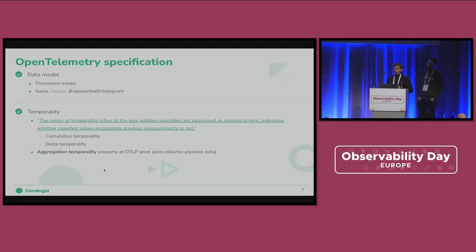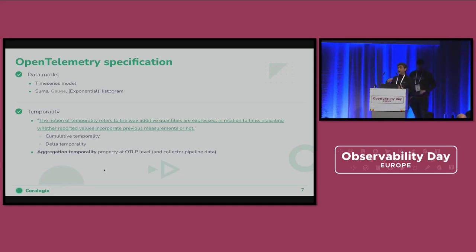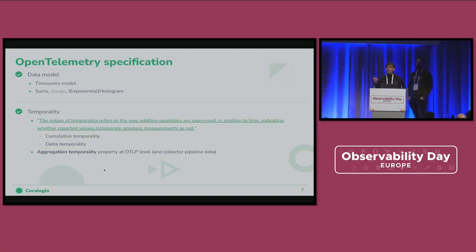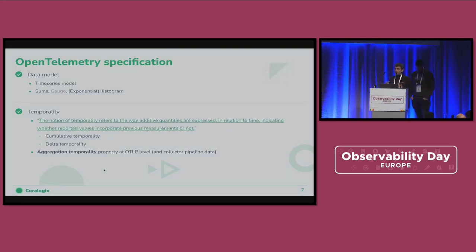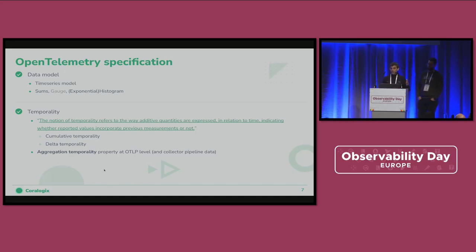Temporality, or aggregation temporality, defines how a metrics aggregator reports aggregated values. It basically describes how those values relate to the time over which they are aggregated. When we talk about cumulative — which is how Prometheus behaves — the metric aggregator reports changes since a fixed start time, meaning current values of cumulative metrics depend on all previous measurements since start time. While with StatsD, which is more of a delta aggregation temporality, the metric aggregator reports changes since the last report time, so the values of delta metrics are only based on the time interval of the last measurement cycle.